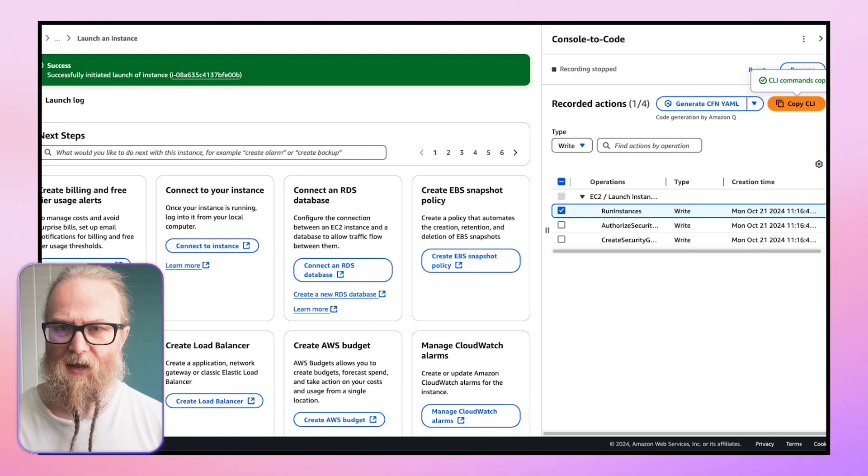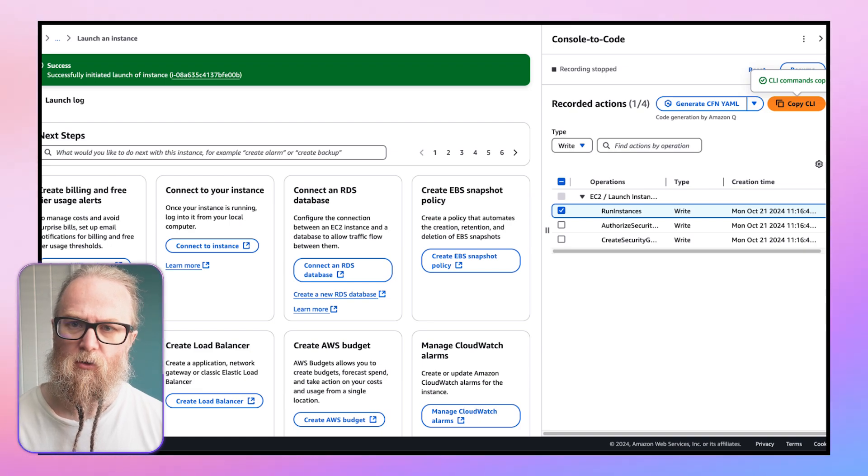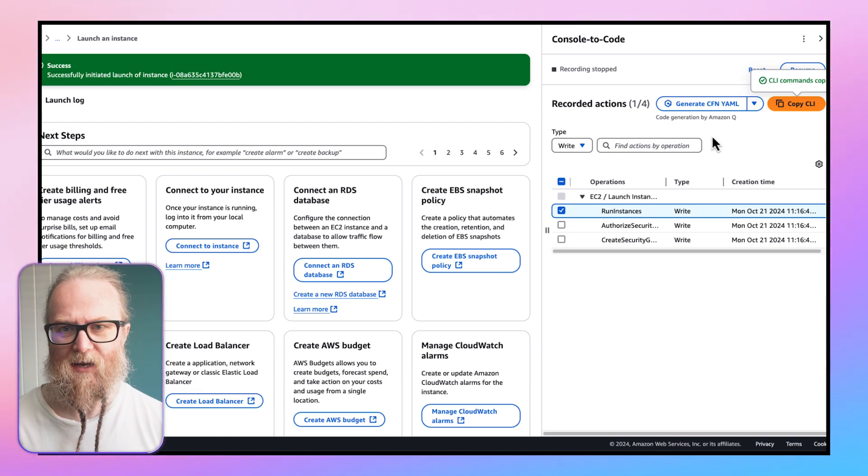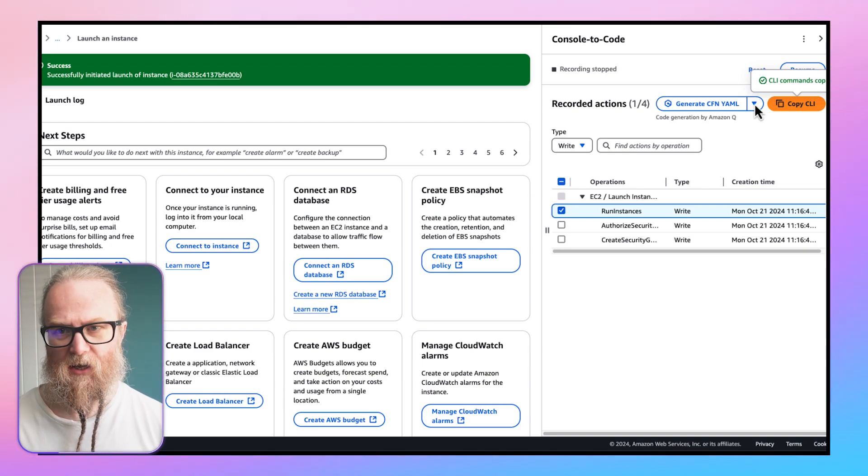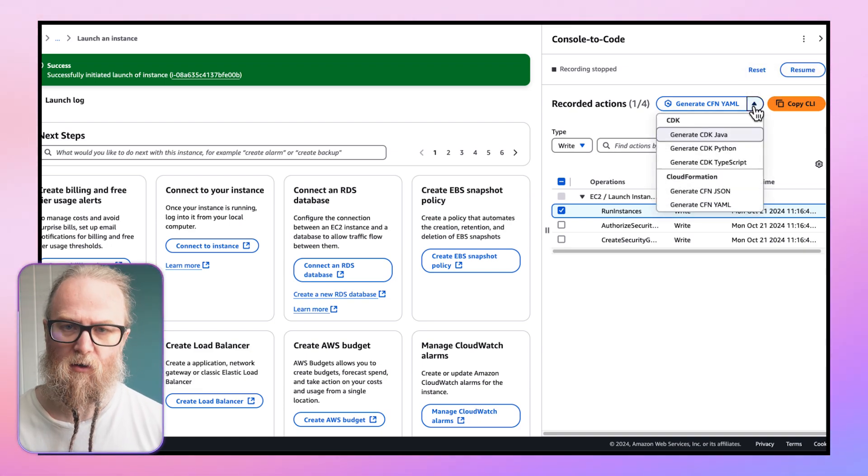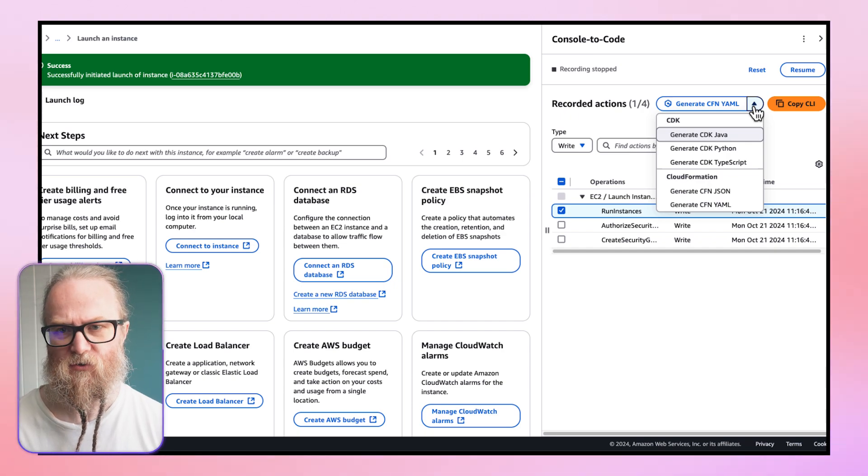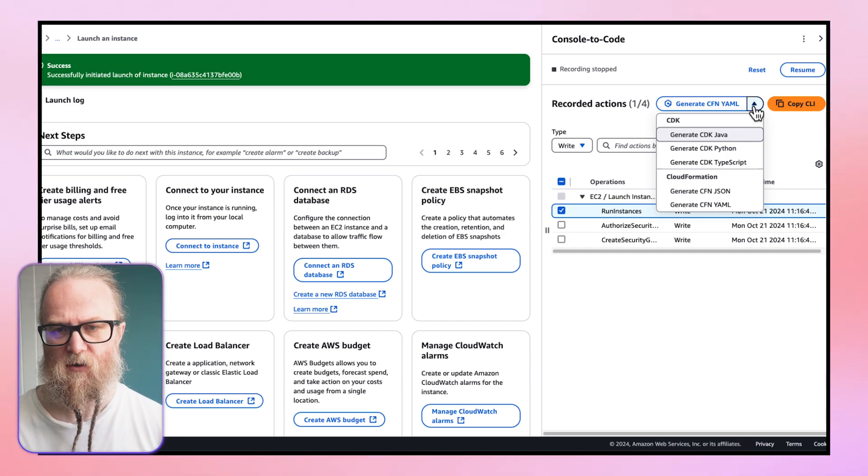Console2Code goes beyond basic CLI commands. AWS CDK is an open-source framework for defining cloud infrastructure in code, and you can also provision this through AWS CloudFormation. With AWS Console2Code, you can generate AWS CDK code currently in Java, Python, and also TypeScript for your infrastructure workflows.